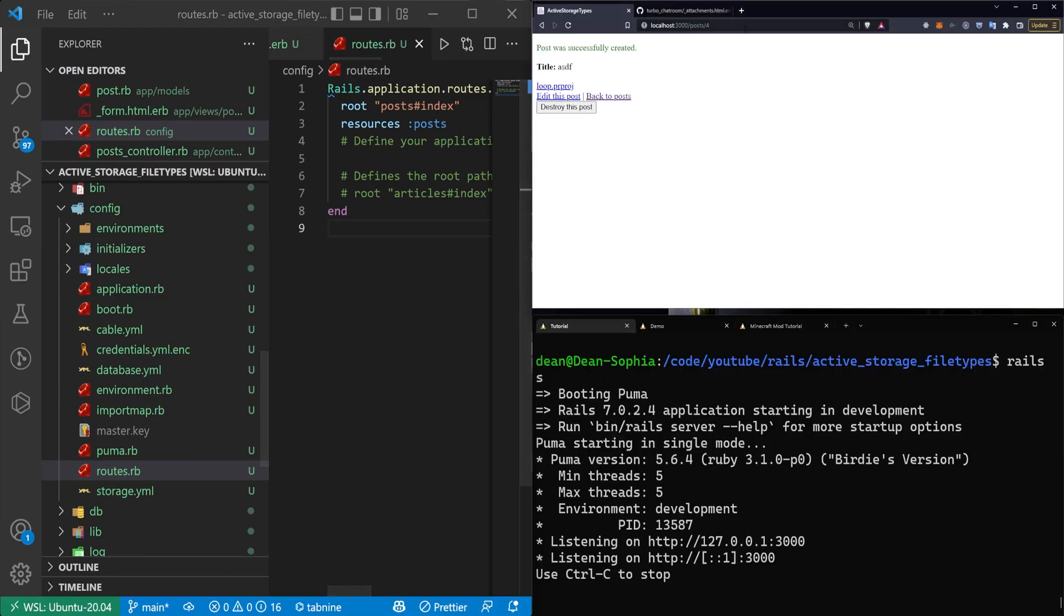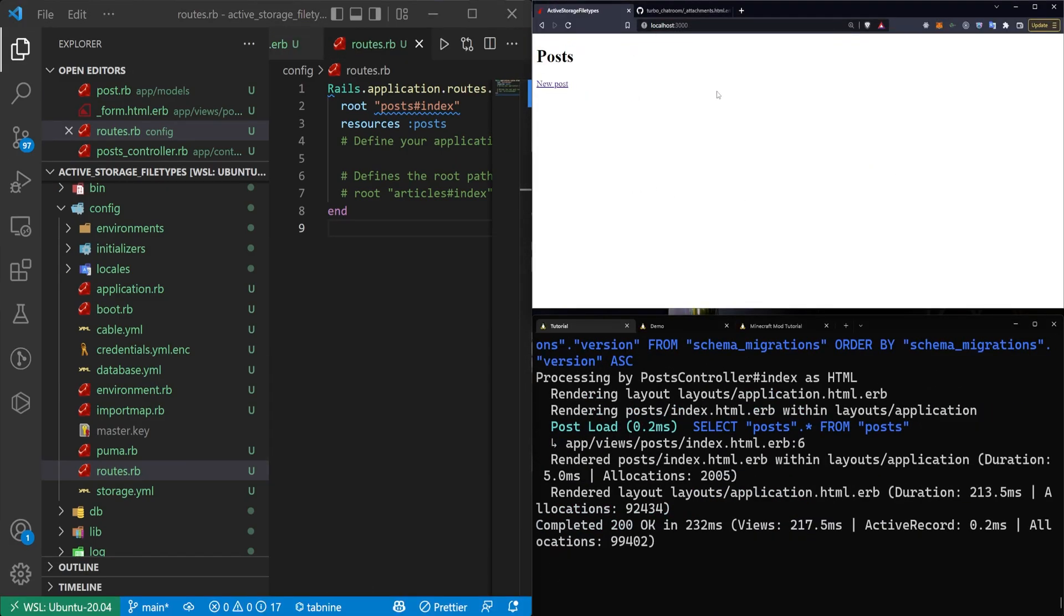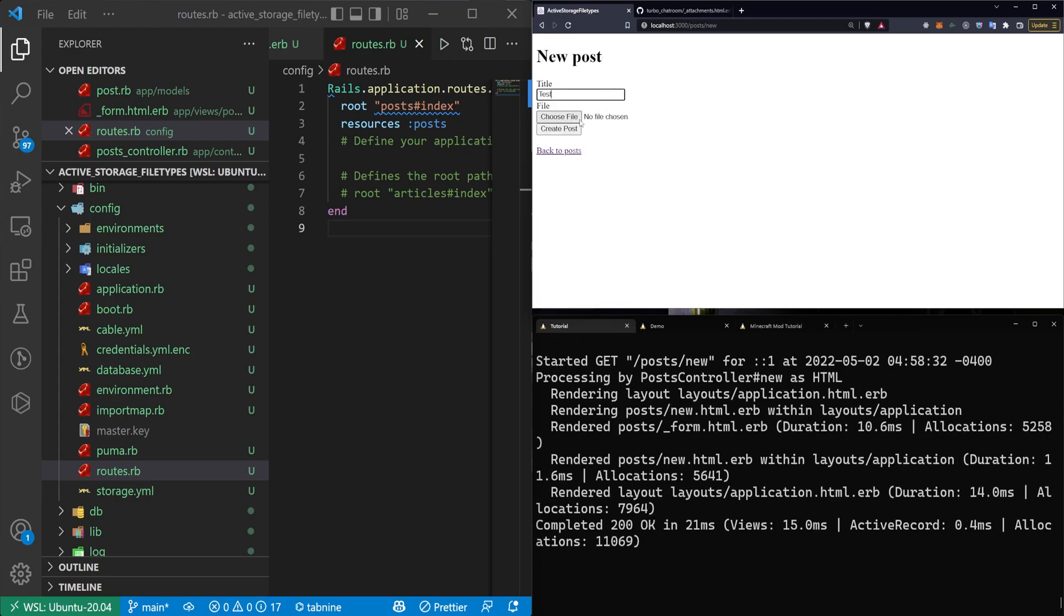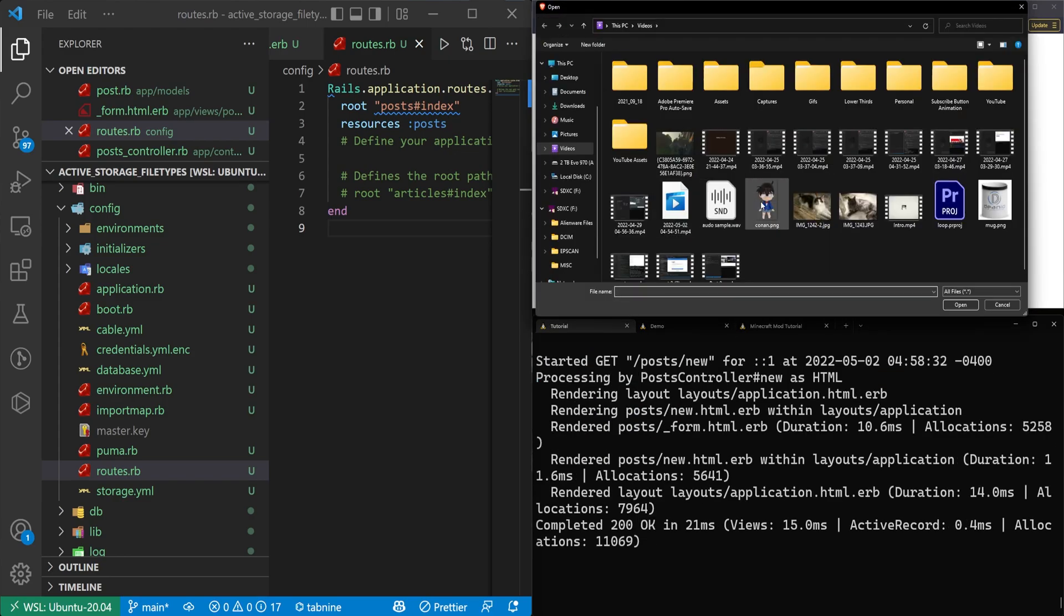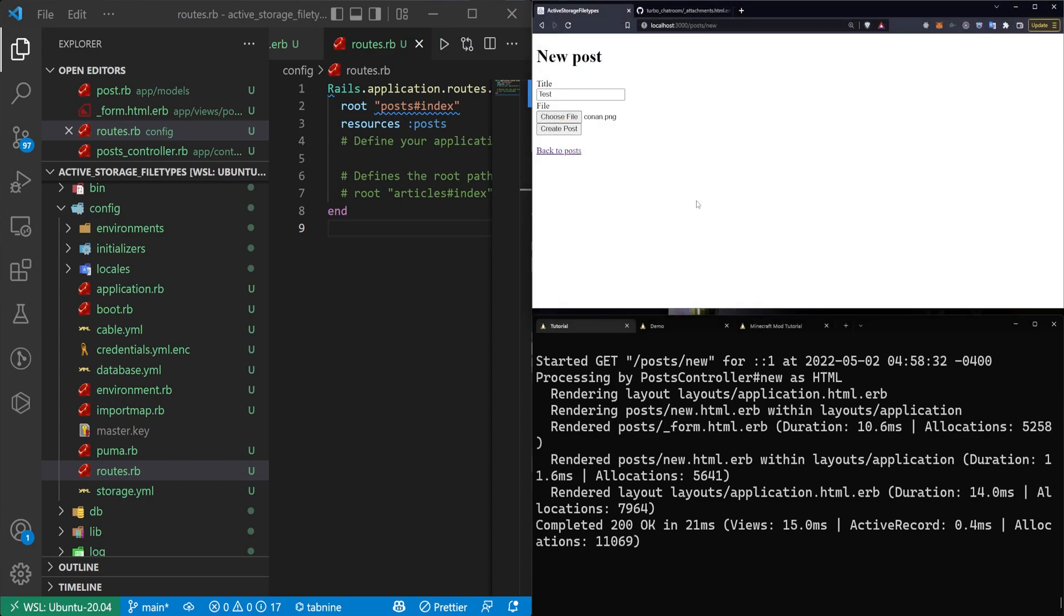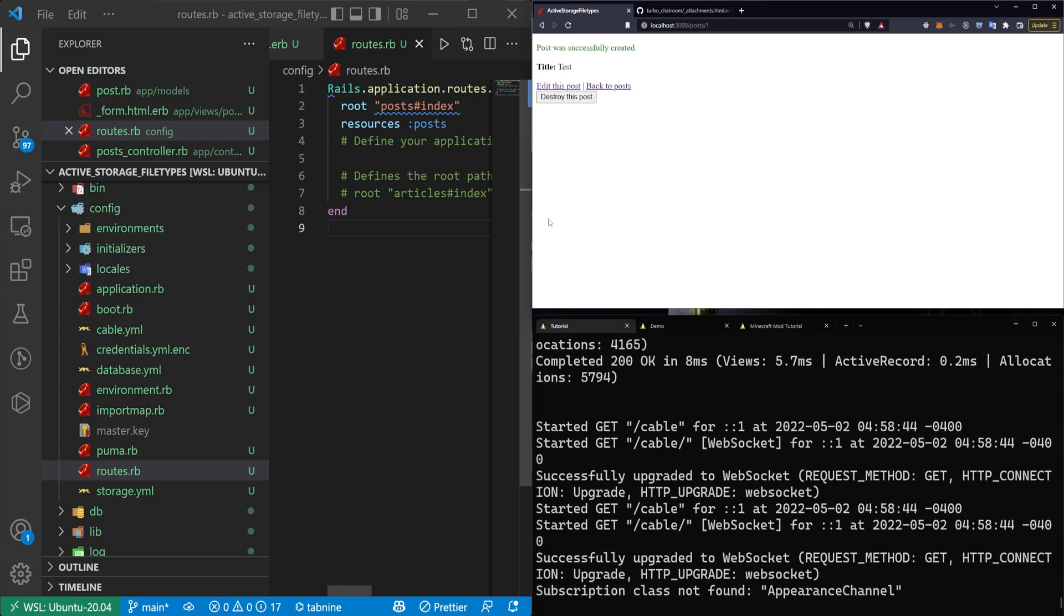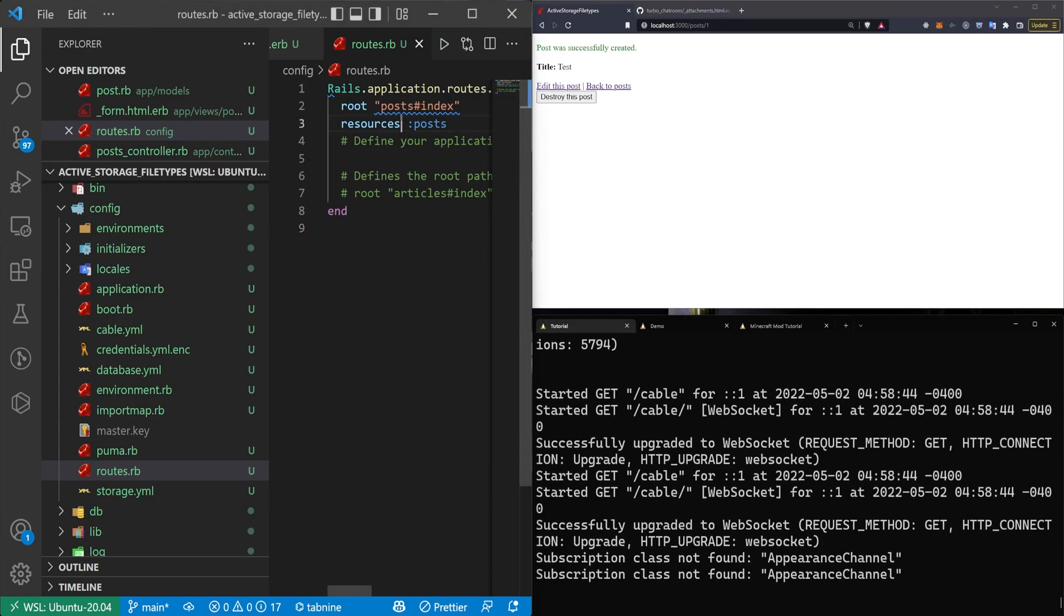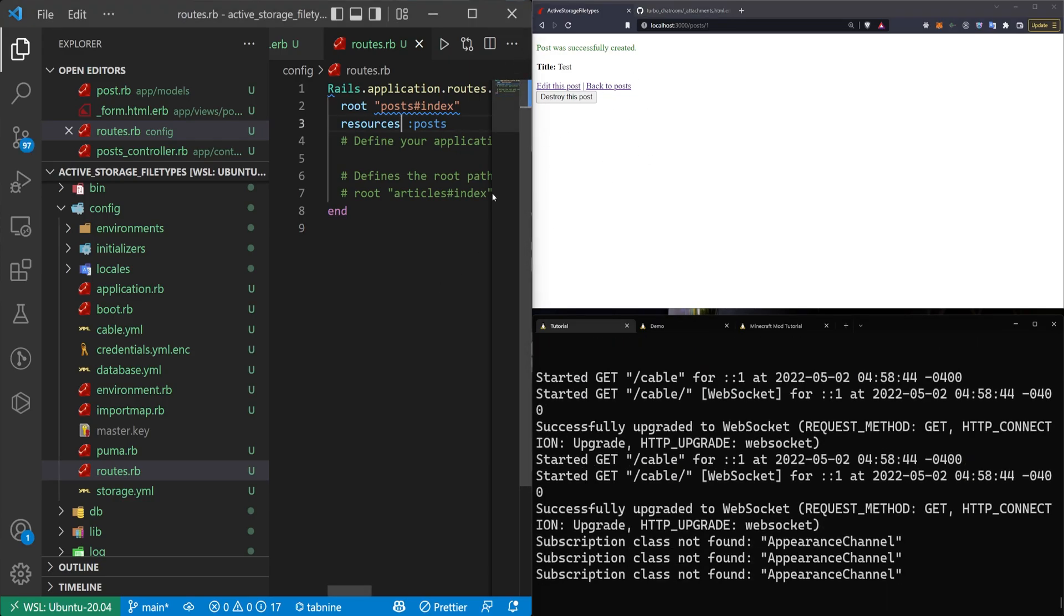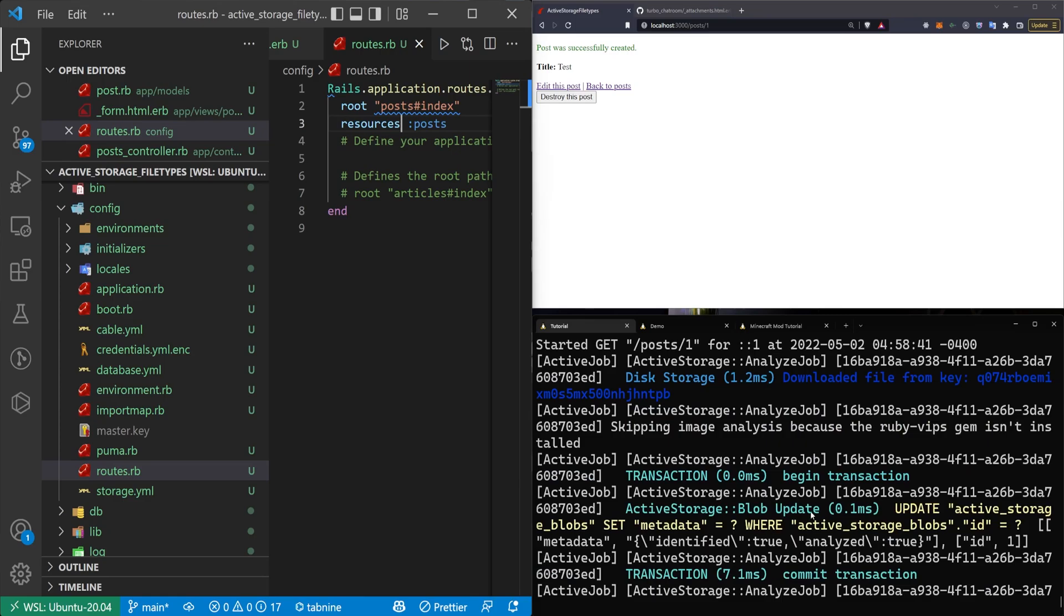I'll come over here, and I'll go to localhost port 3000. Click new post, give it a test title, and I'll choose a file. I have my test files here. I'll click on Conan, and I'll click create post, and we won't see anything.